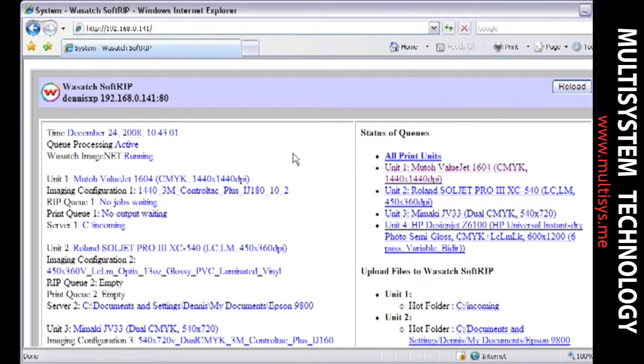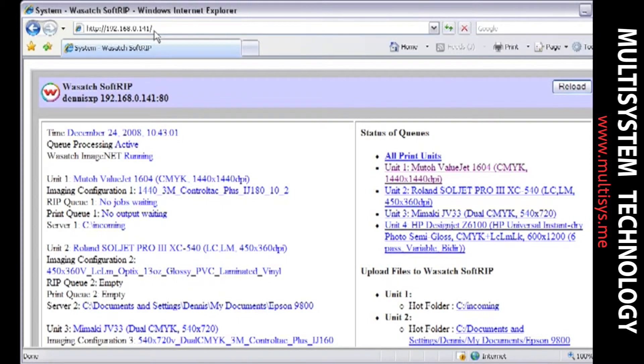Notice the TCP IP address that is located in the address bar of your web browser. This is the same address that other computers can use to connect to ImageNet.